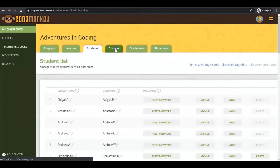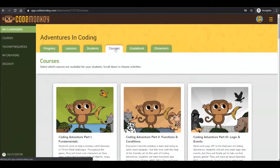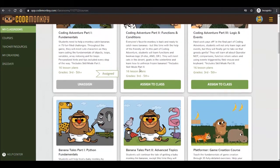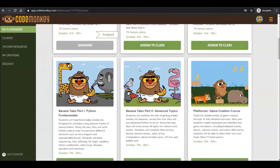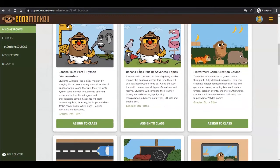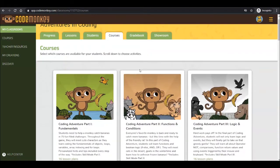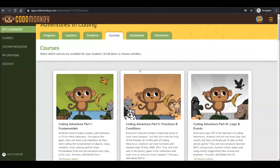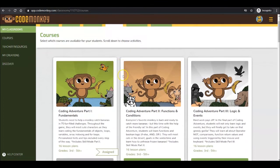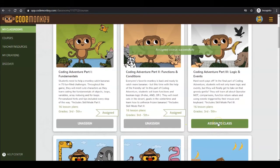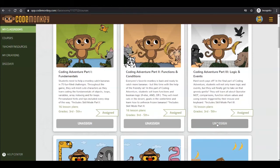The Courses tab is where you have the ability to assign or unassign any course purchased with your subscription. Before you start your class, visit this tab to make sure that the relevant courses are assigned. To assign a course, click on the Assign to Class button. Unassigning a course is as easy as clicking the grey Unassign button.